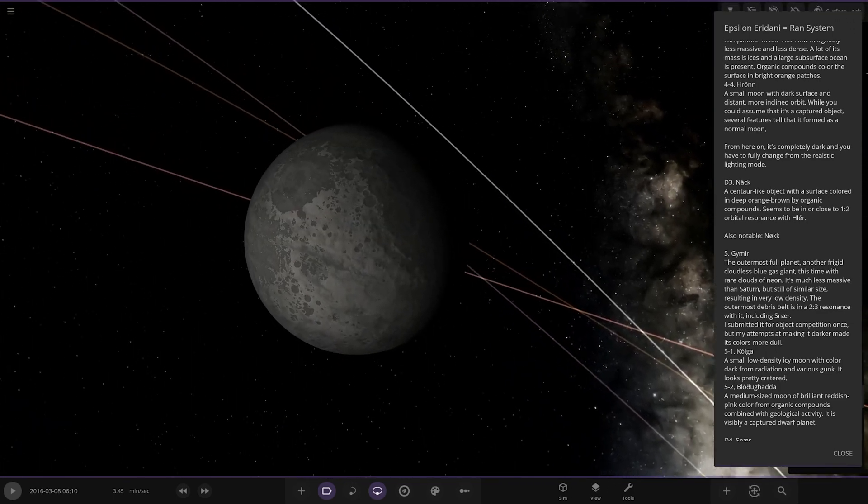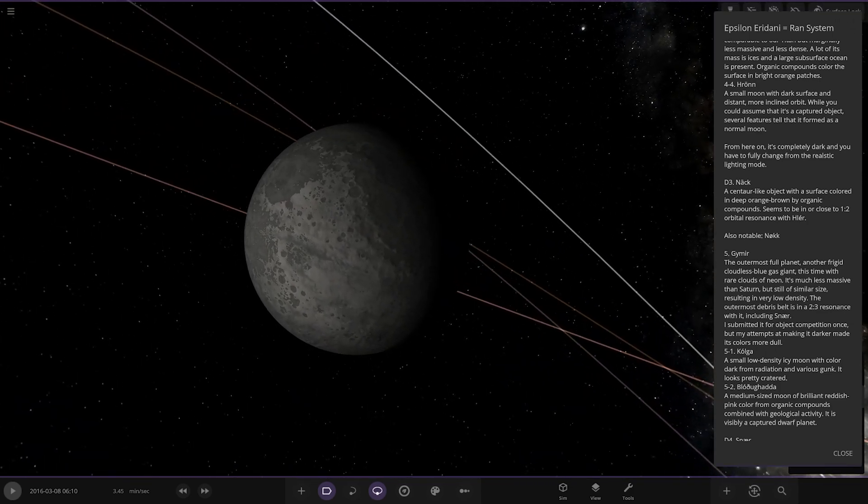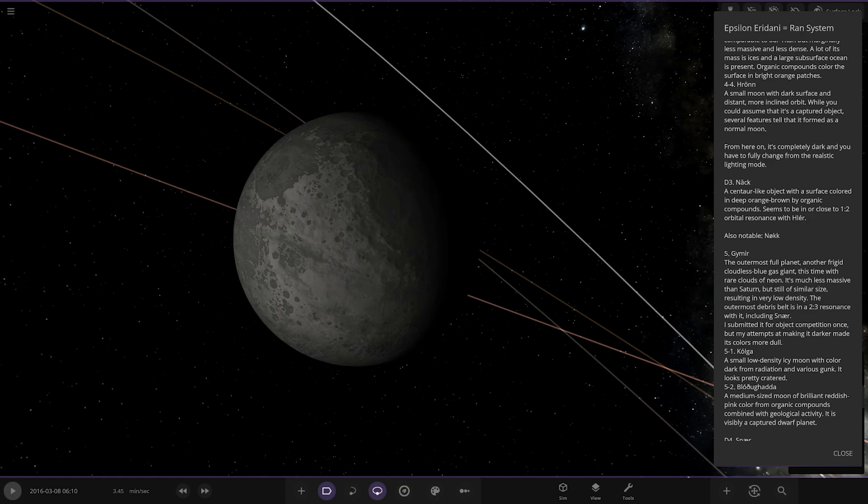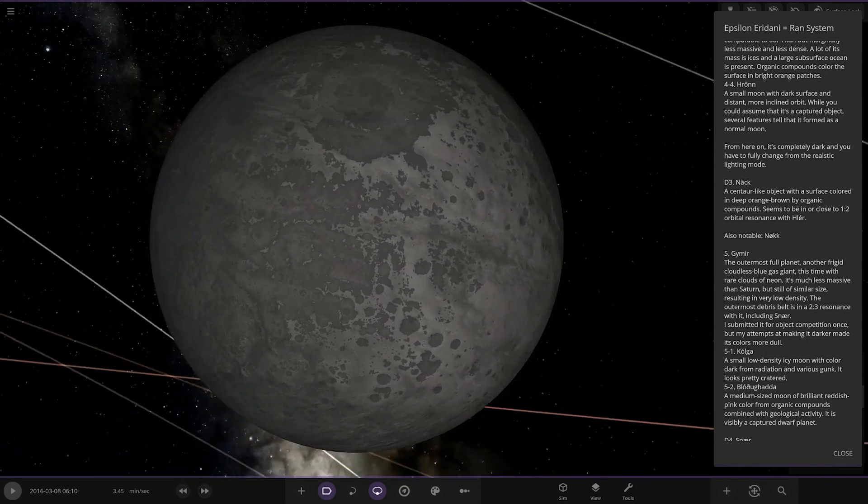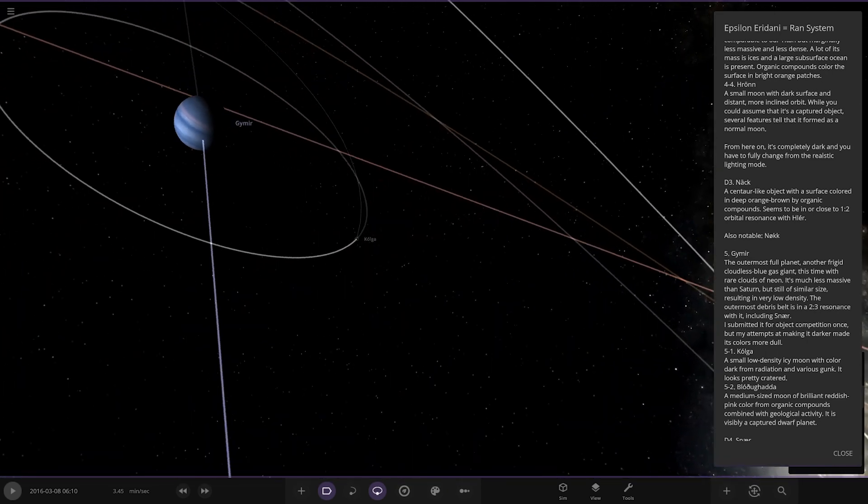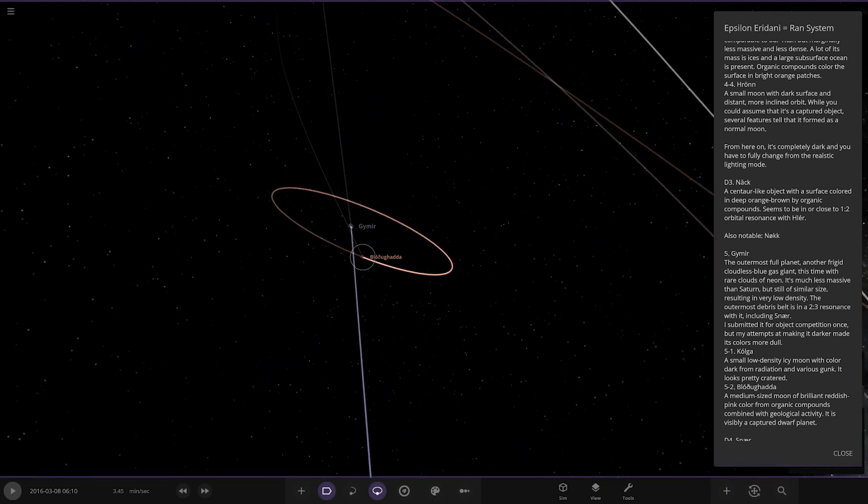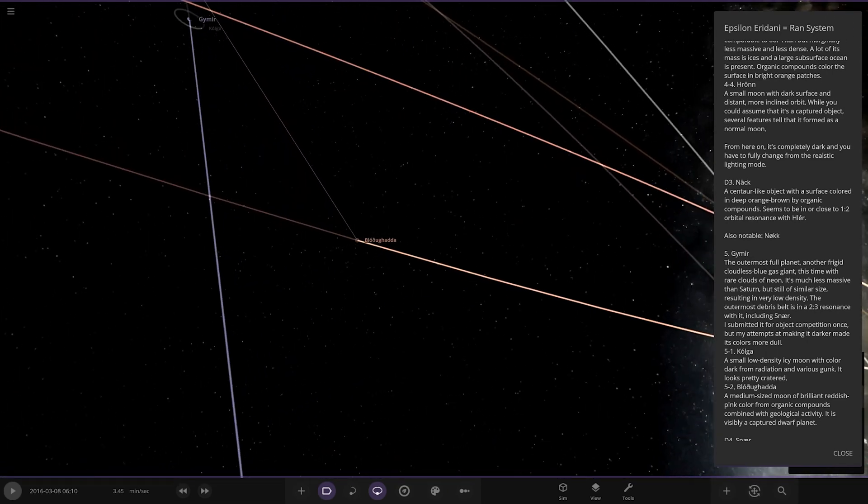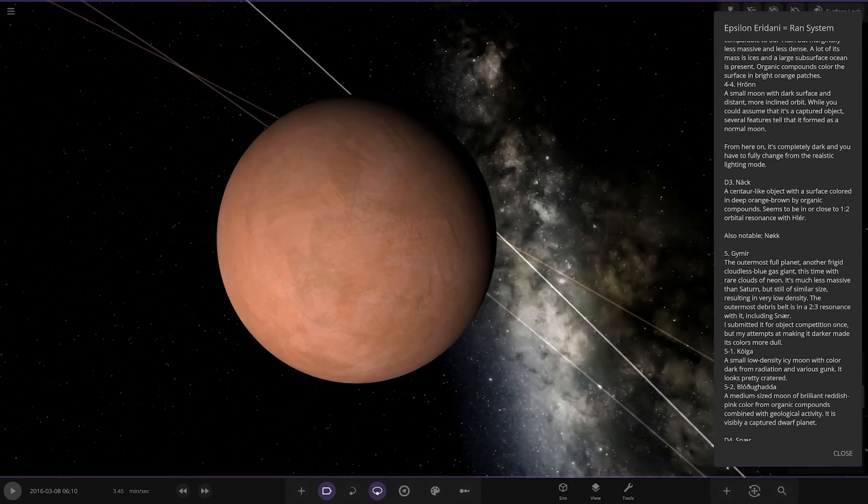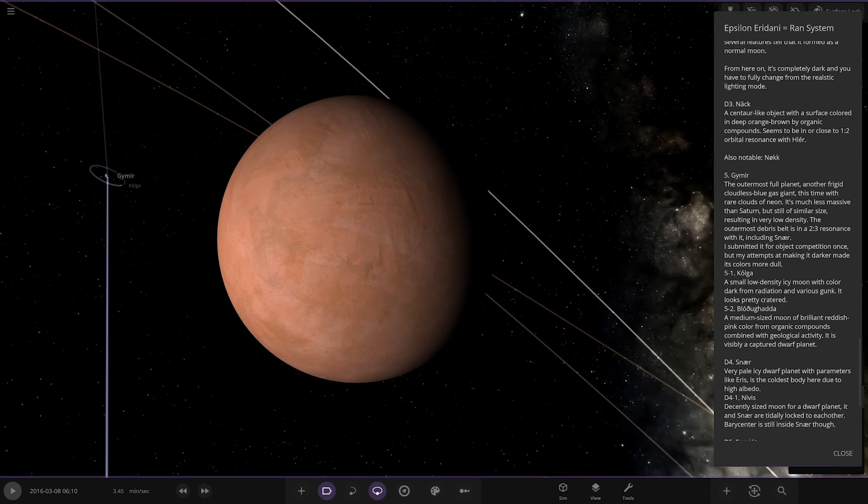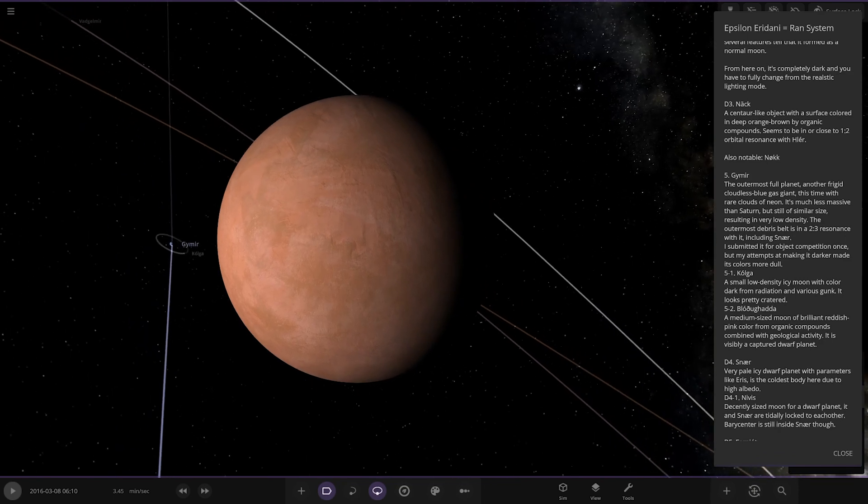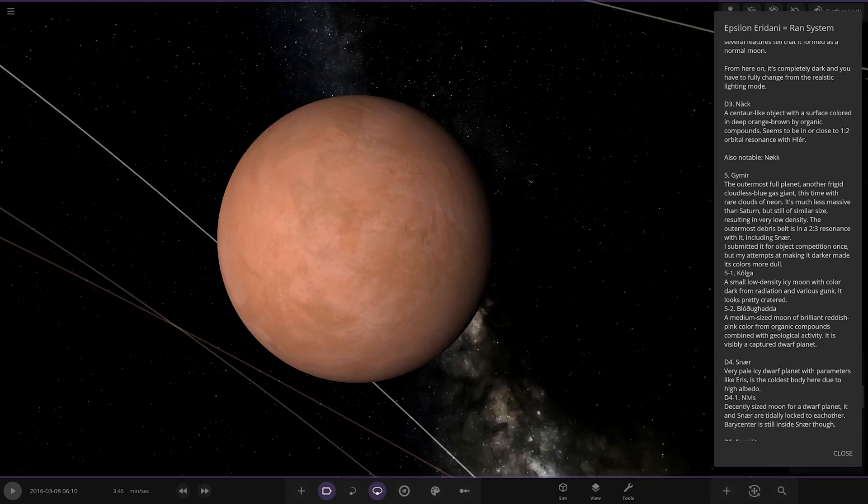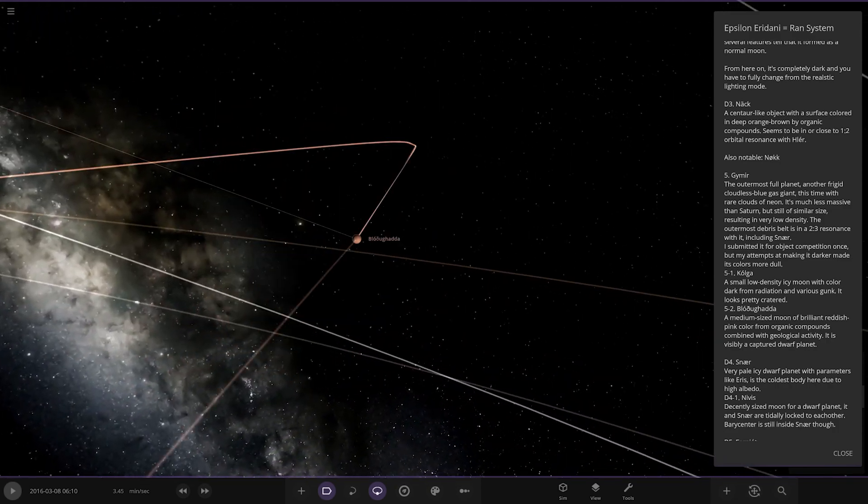Next up we've got Colgar. Small low density icy moon with color dark from radiation and various gunk. It looks pretty cratered, oh yeah, nice. All right and then lastly this one here, Blowgada, that's my attempt at saying that. A medium sized moon, brilliant reddish pink color from organic compounds combined with geologic activity. It is visibly a captured dwarf planet, very nice. Looking good.